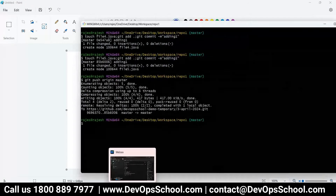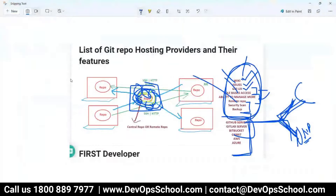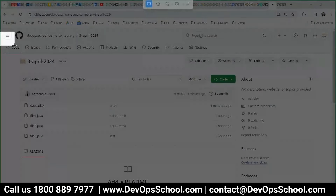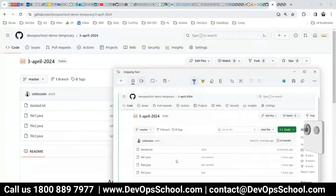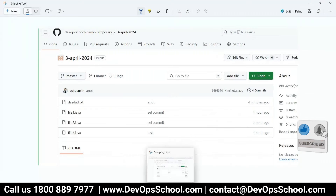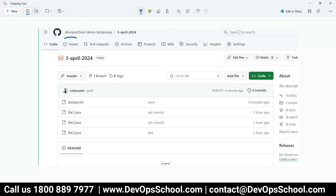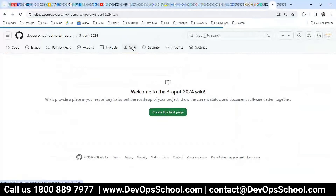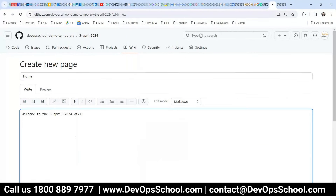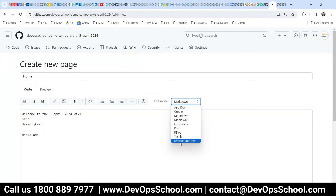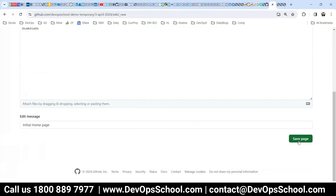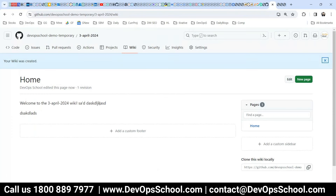Do we have all the features we planned for? Let me check at a high level. Do we have a wiki? Here it is. Can we write a document? Yes. Create a first page, home — this is the editor. Markdown is one of the popular options. You can save pages and create many pages. So yes, it's a wiki. Do you have issues? Here — new issue: DevOpsSchool.com login page is not working. Someone reports an issue, someone is assigned to work on it. Submit the new issue. So now you have issues, you have wikis.